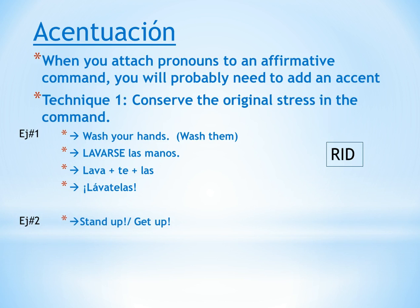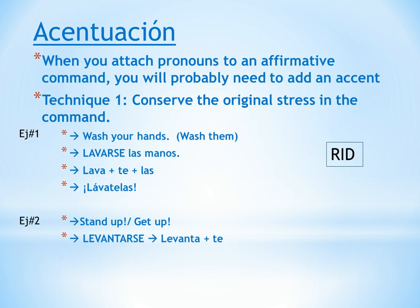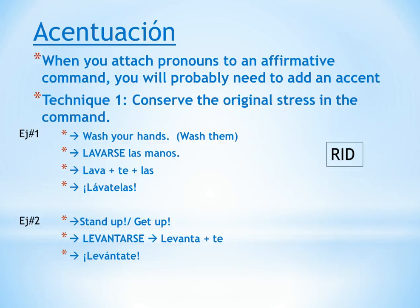One example that I say a lot to my students is levántate — stand up or get up. We have the verb levantarse; it's reflexive, so we have levanta and then the te. All together we have levántate. Sometimes you hear levántense, which is the ustedes command. Today we're just working on the informal mandato in the tú form.